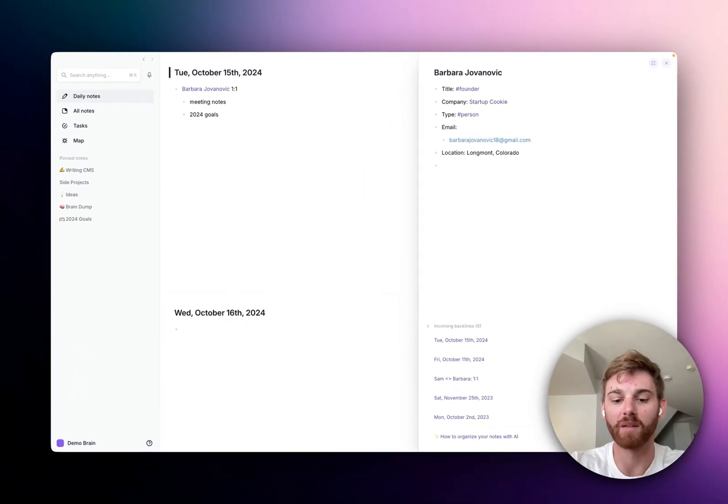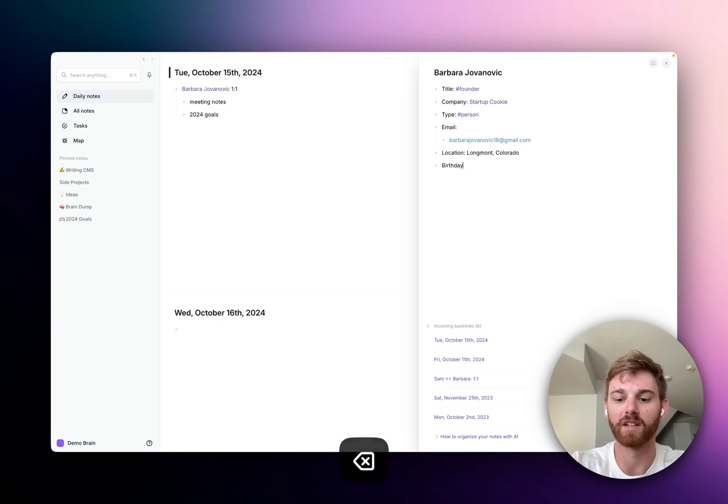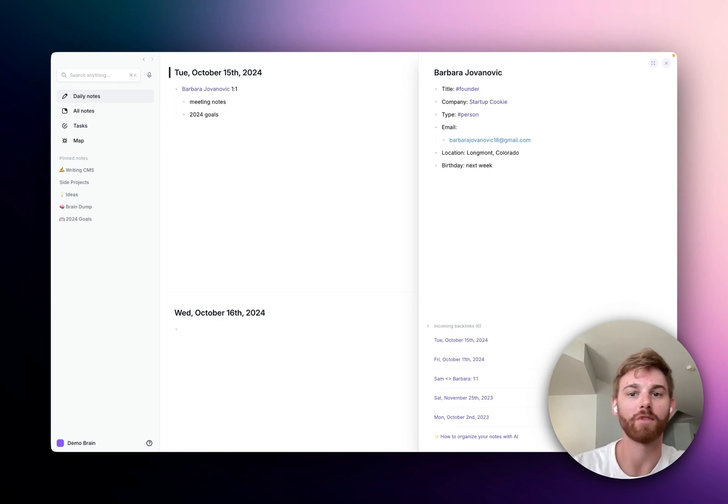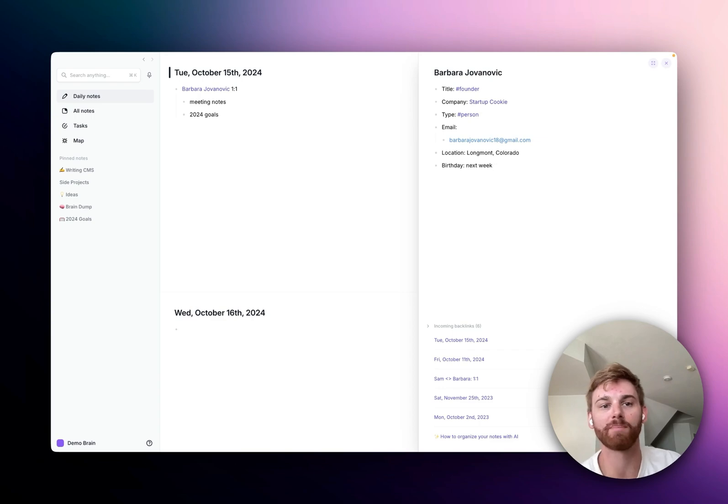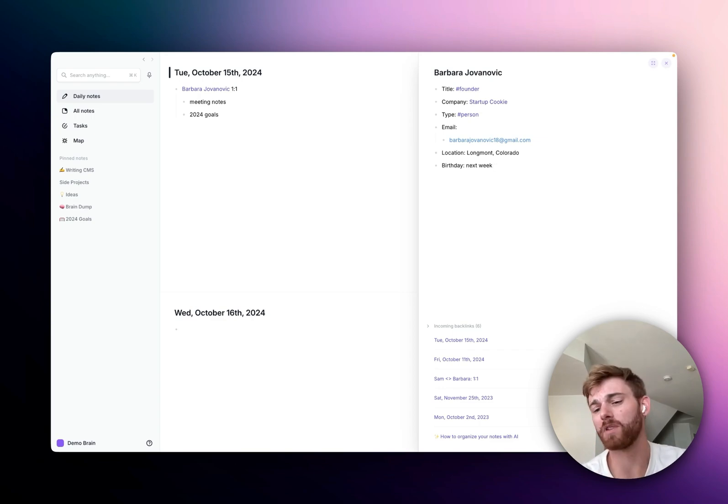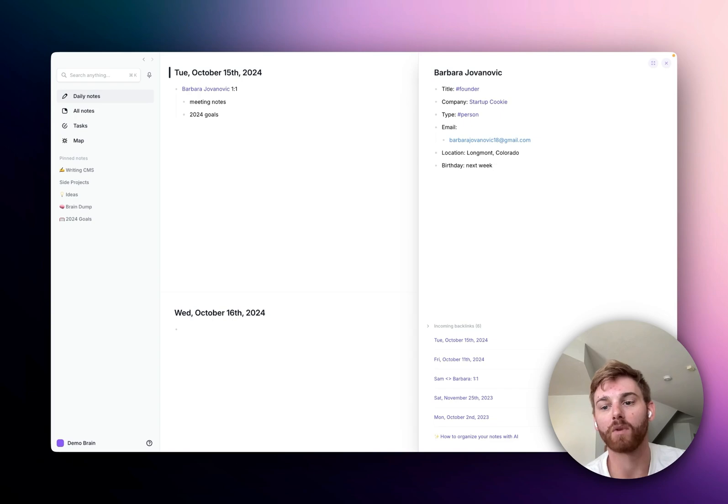I don't know what I would put here, maybe like a birthday or something. That's kind of a dumb example, but you kind of get the point. You can just use the split screen there, and it makes it pretty easy if you were using a backlink within Reflect.